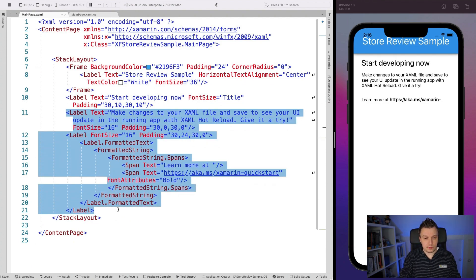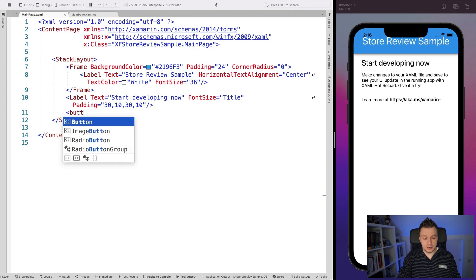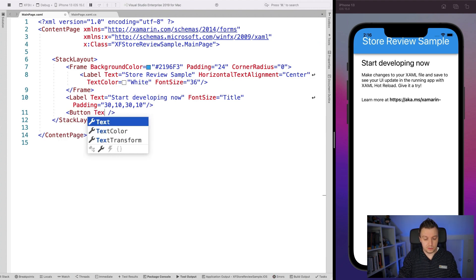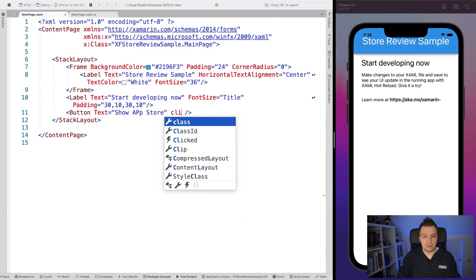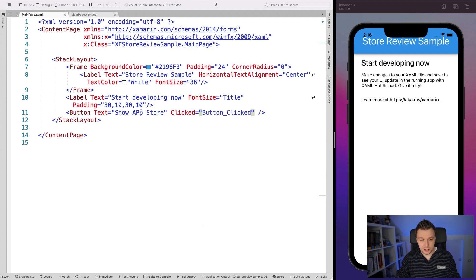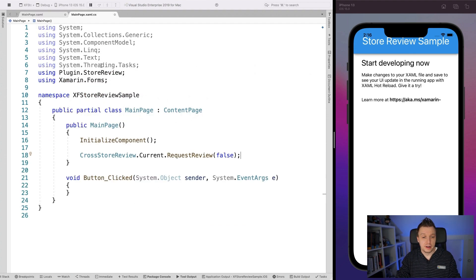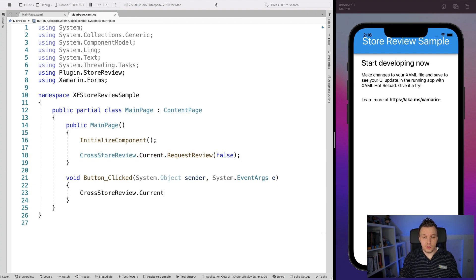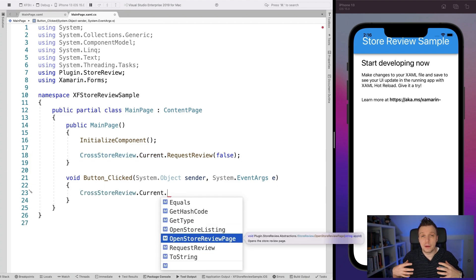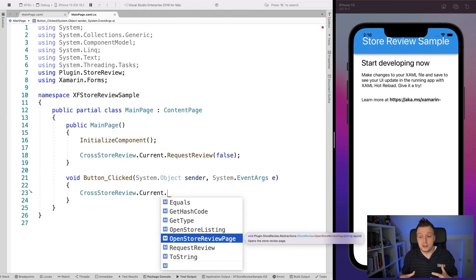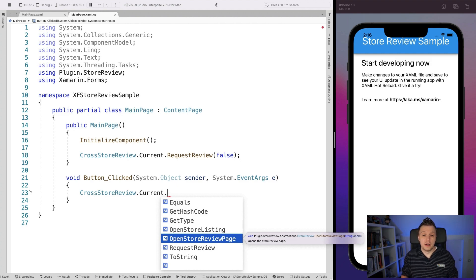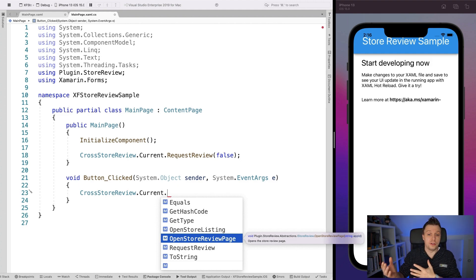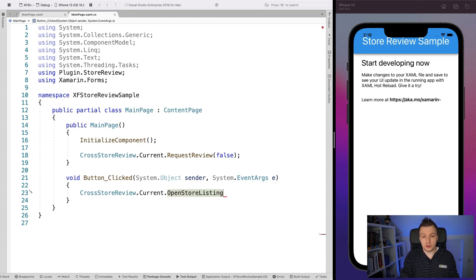So let's do a button right here. Actually, I'm just going to do one text show app store because the other one is going to be pretty much the same. So let's implement a clicked handler, fix this little typo right here and go back to our code behind. So now we have this button clicked. And again, we can say cross store review dot current. And now we can go to our open store review page, or maybe you have a link in your app that brings the user to your store listing, or maybe you want to reference another app. I think you can definitely do that because you just have to specify the string with the app ID.